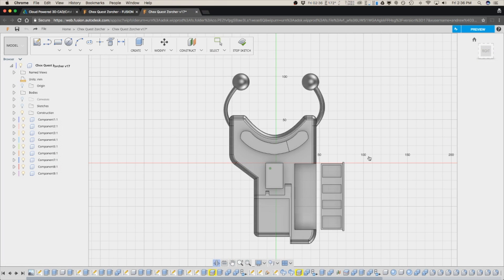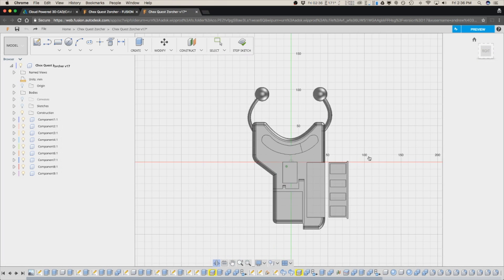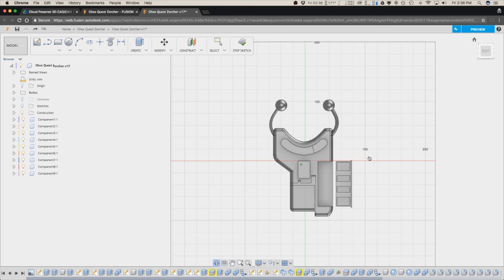As this goes from preview to full-fledged product, this is going to become a really valuable addition to the line of Fusion apps. Awesome. Now you know how to access Fusion 360 from your browser.